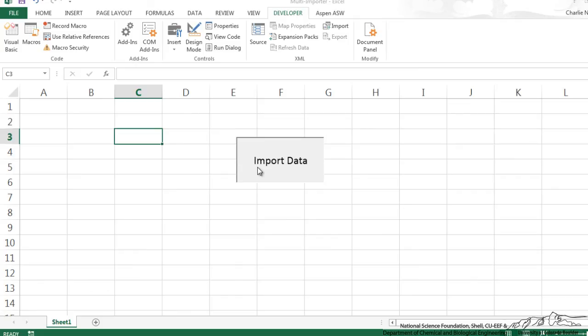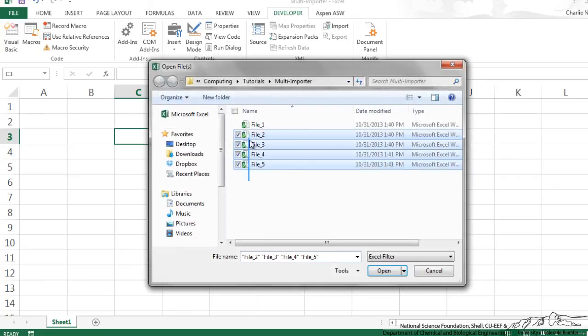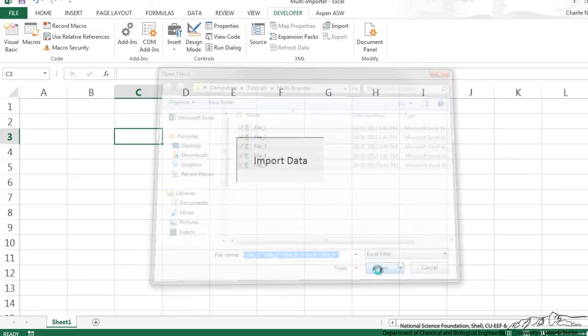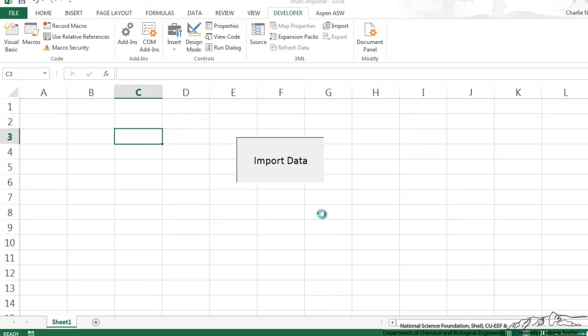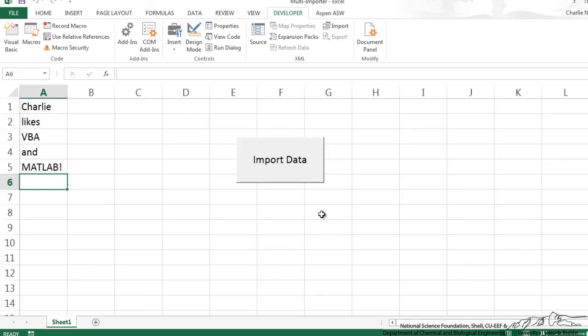You'll see it looks a little different now because with the screen updating false it just sort of runs and then gives us the final result just in one fell swoop.